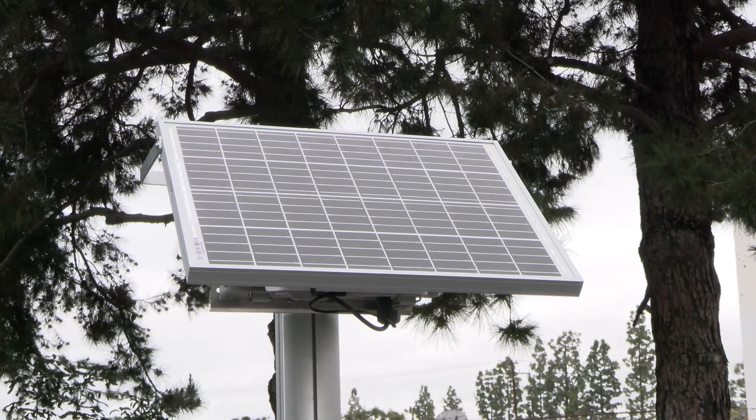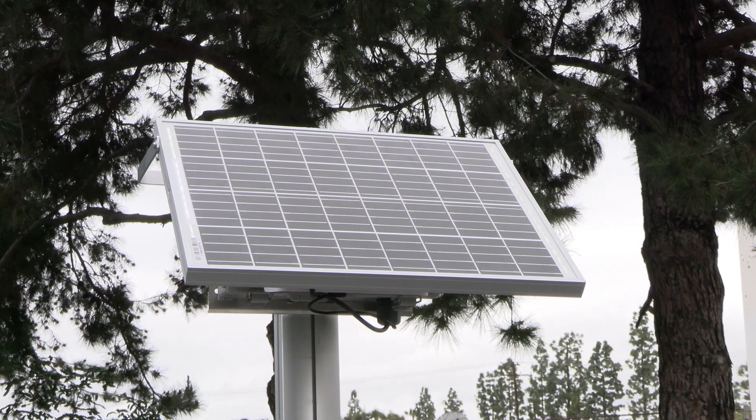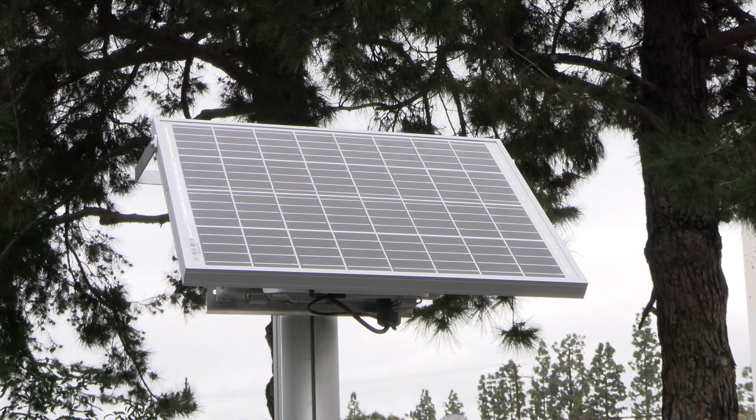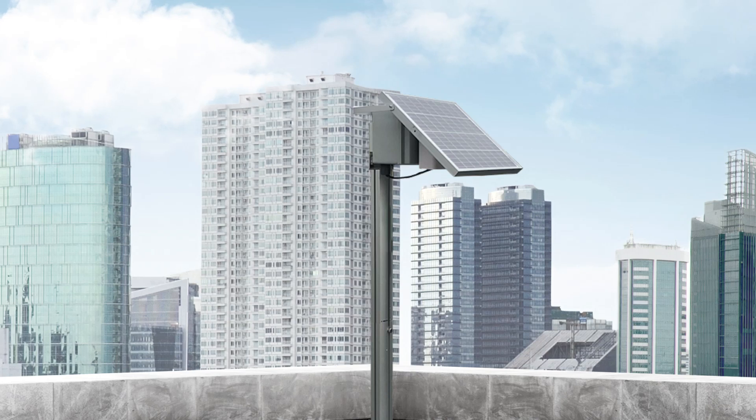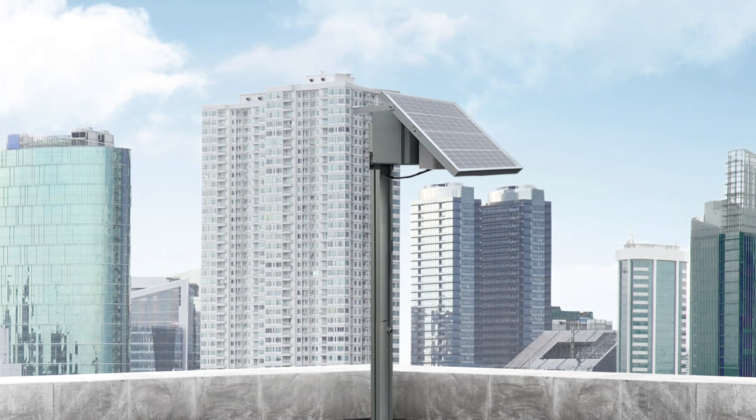Always mount the solar-powered AirVisual Outdoor in an outdoor location with good air circulation. To better ensure that your AirVisual Outdoor is accurately measuring comprehensive pollution levels in your locale, avoid locations near direct local pollution sources.